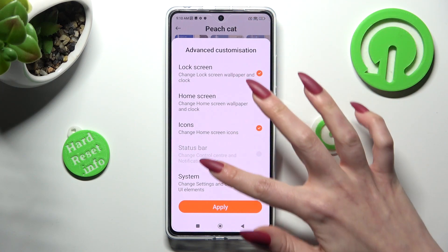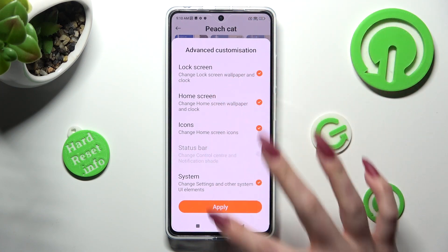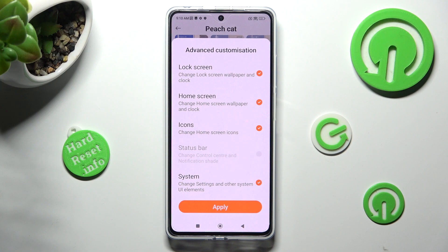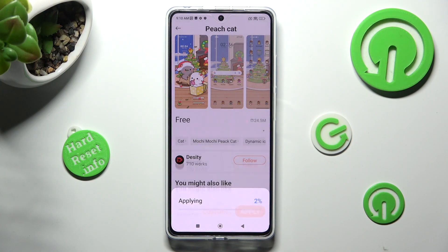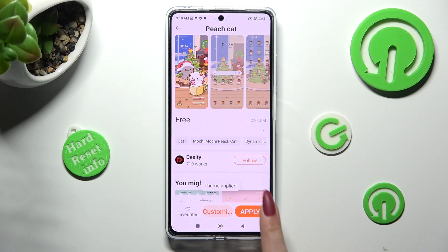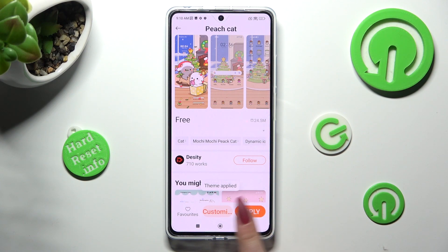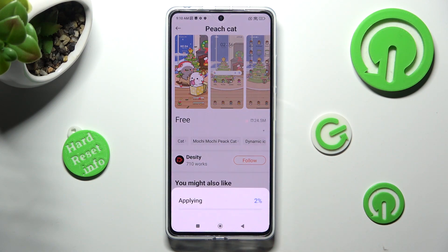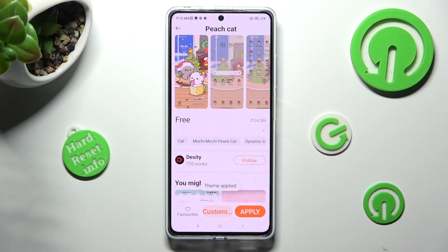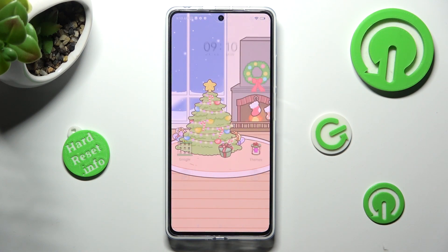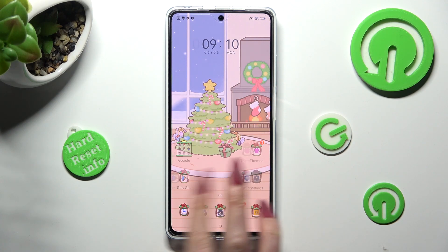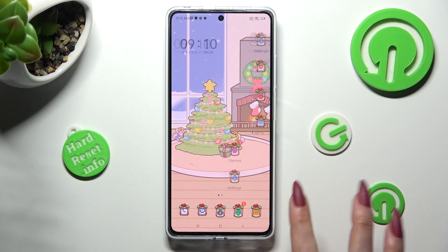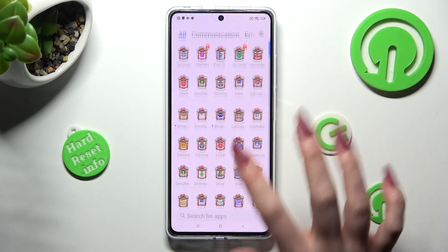Then click on Custom, adjust all of those options however you wish to, and when you're ready click on Apply. Then select Apply over here at the bottom left corner and click on the Home button. As you can see, after that the theme of my device has changed.